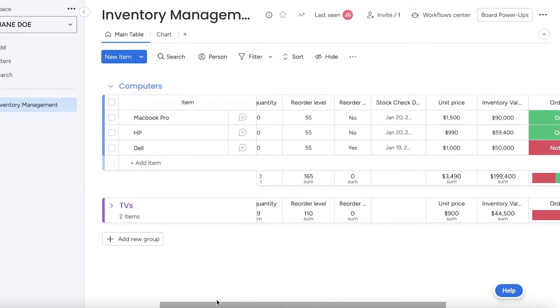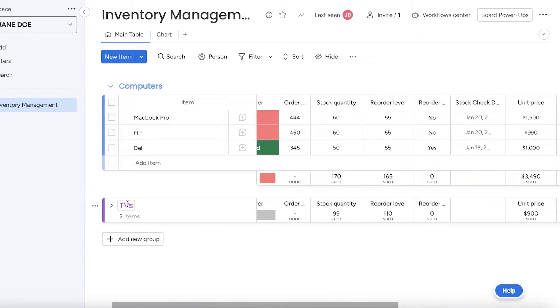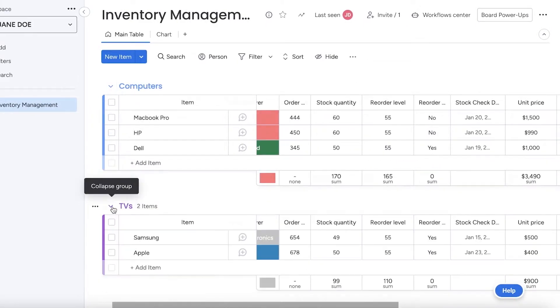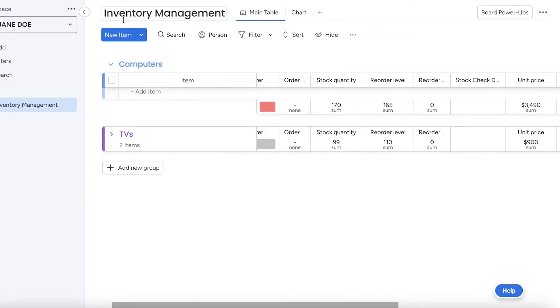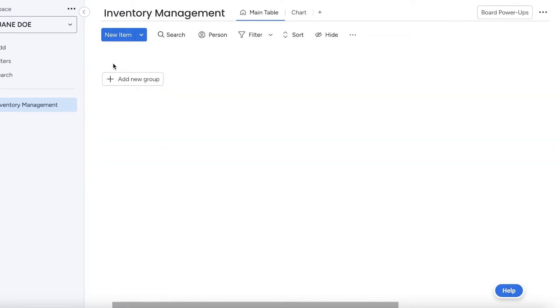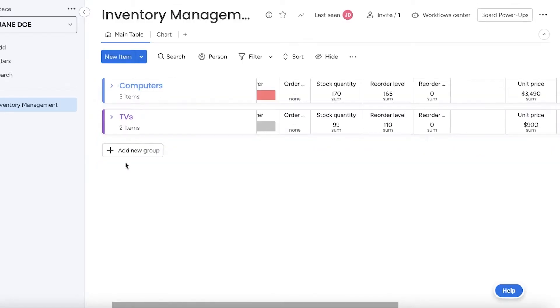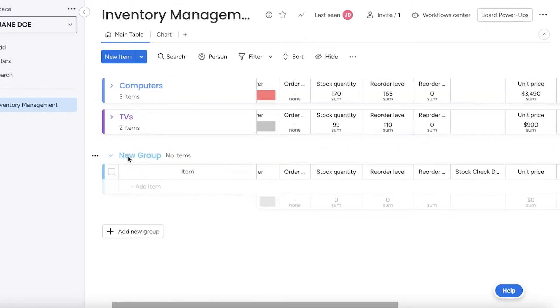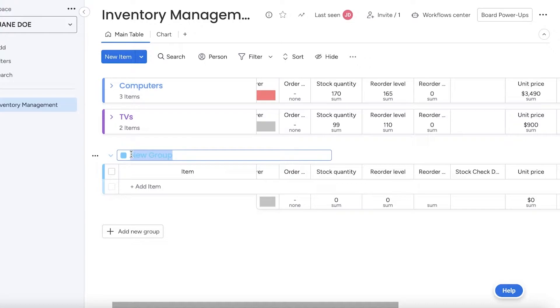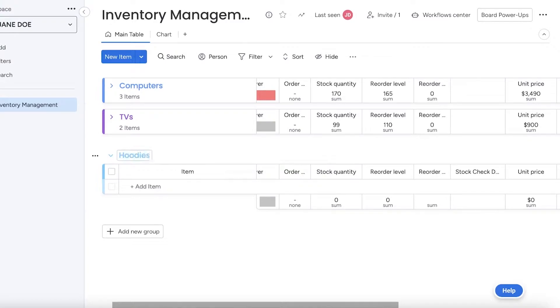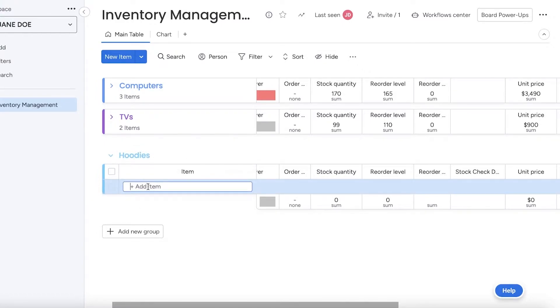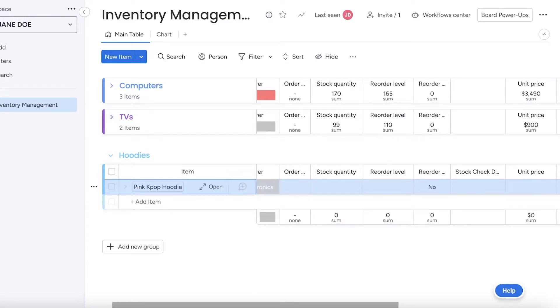For any kind of stock management or inventory management, we're going to add our own item. Let's say I want to add a new group. This group of items is maybe called—let's say I have an e-commerce store that I started and I'm selling hoodies. This could be hoodies and sweatshirts. I'm going to add the different items that I'm purchasing. Let's say I have a pink kpop hoodie.